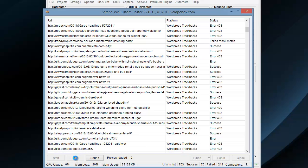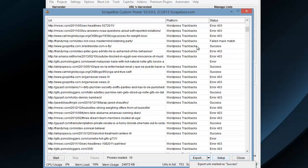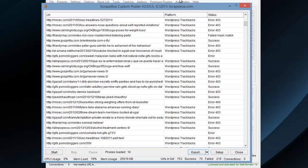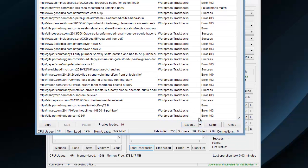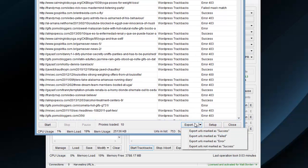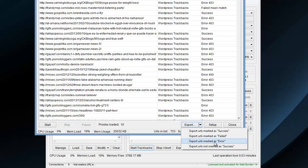Let's go ahead and stop this, and then I'm going to export. I've got some different export options here. We can export success, failed, those marked as error, and the URLs not marked as success.